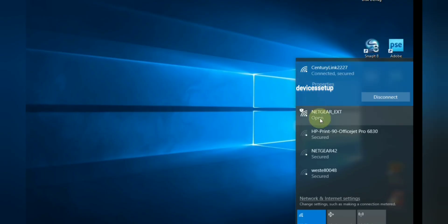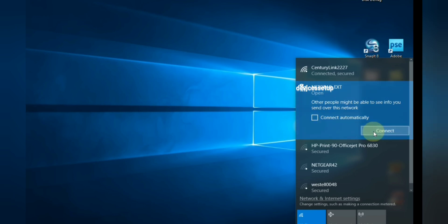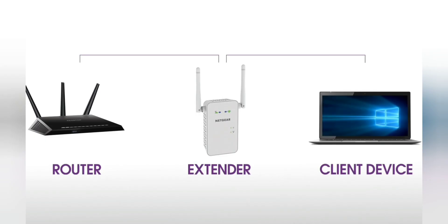When you try to access the extender's admin page via its default IP address, make sure that your phone or computer is connected to the extender's network via Wi-Fi.